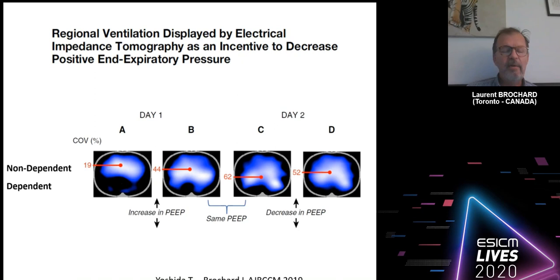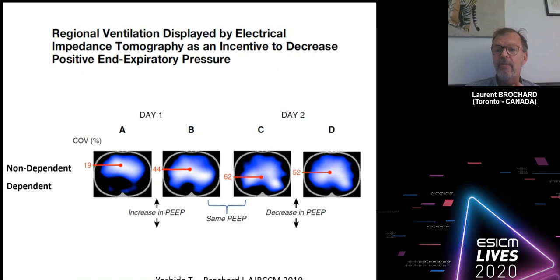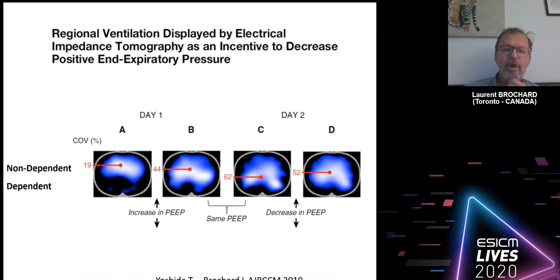One key feature of EIT is that it gives you the distribution of ventilation. Therefore you can look at the lung like a cross-sectional slice image, comparing the dependent and non-dependent parts — which is a key issue in the distribution of aeration in ARDS. In slice A, most of the ventilation goes to the non-dependent part because the dependent part is collapsed.